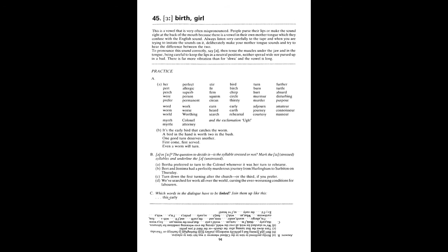It's the early bird that catches the worm. A bird in the hand is worth two in the bush. One good turn deserves another. First come, first served. Even a worm will turn. Bertha preferred to turn to the colonel whenever it was her turn to rehearse. Bert and Jemima had a perfectly murderous journey from Hurlingham to Serviton on Thursday. Turn down the first turning after the church, or the third if you prefer. We've searched for work all over the world, cursing the ever-worsening conditions for labourers.